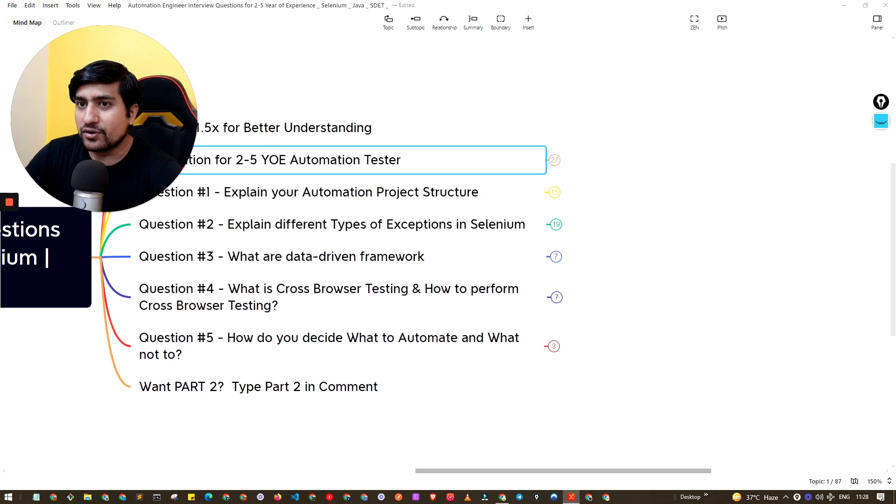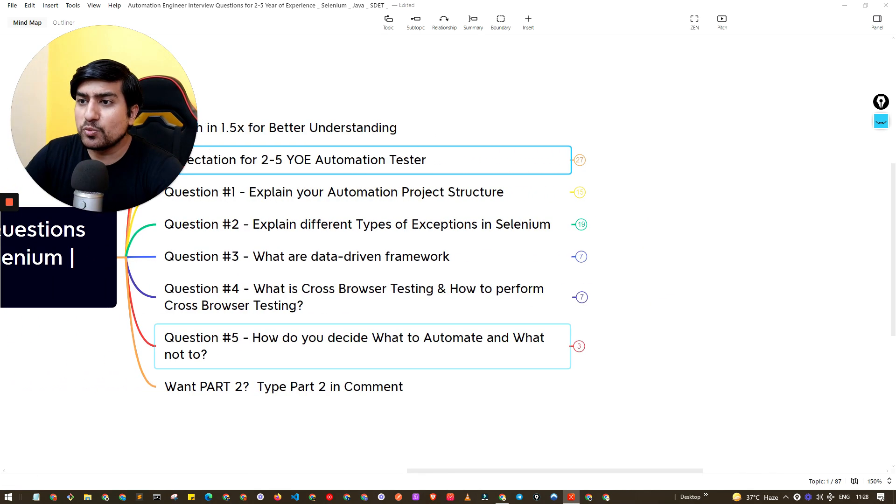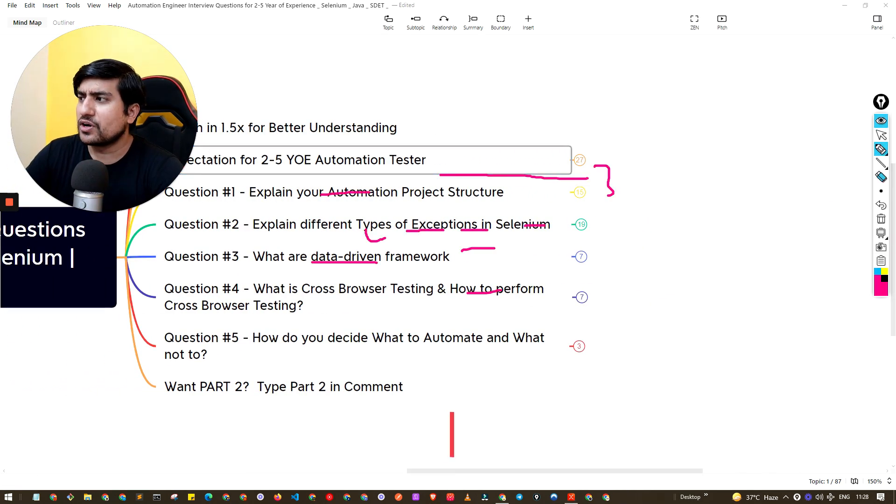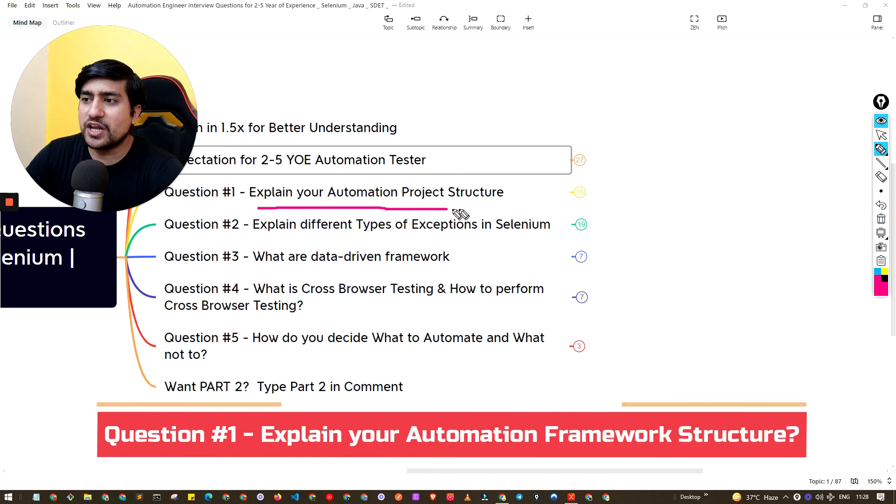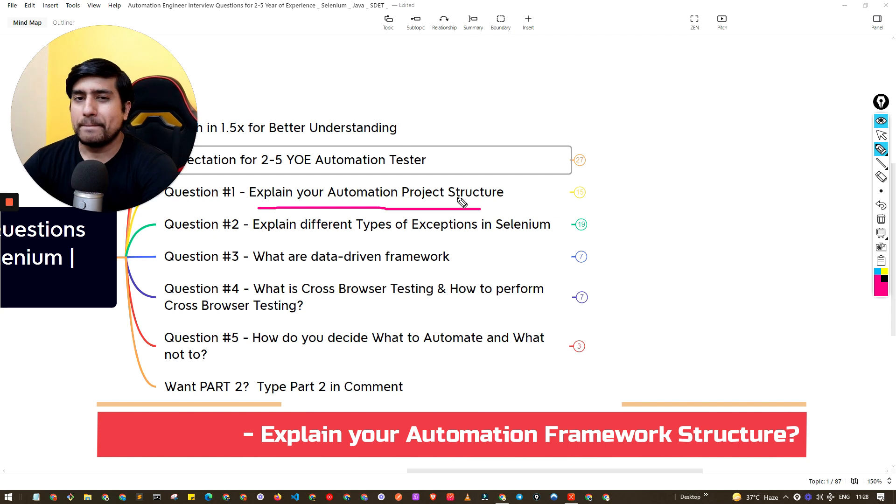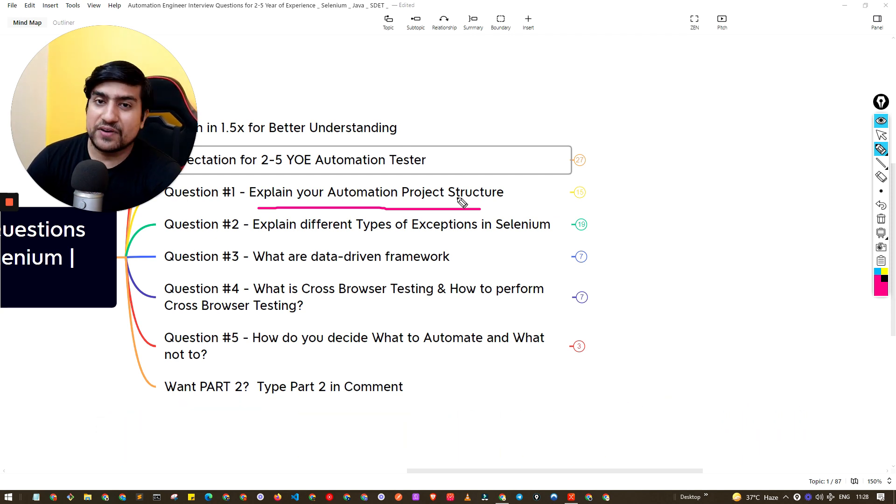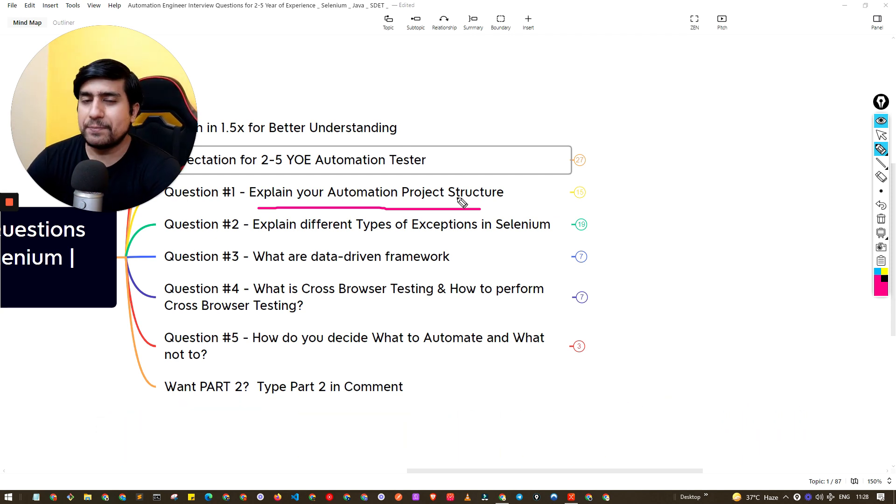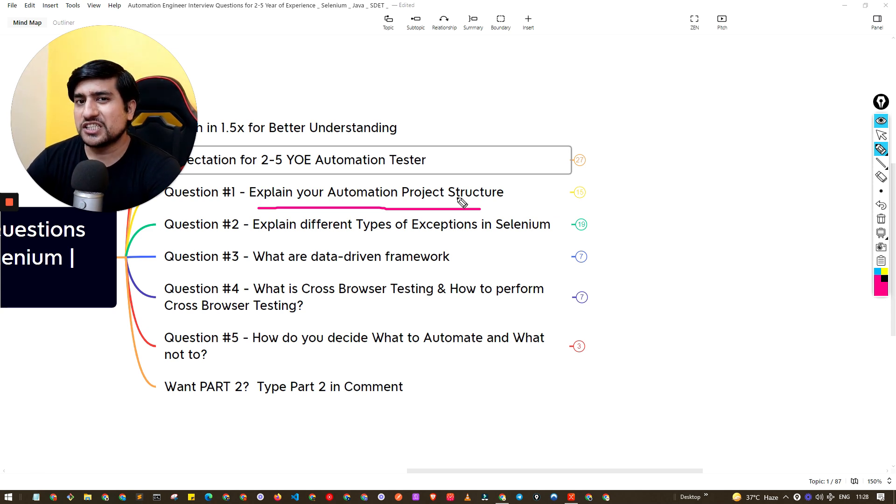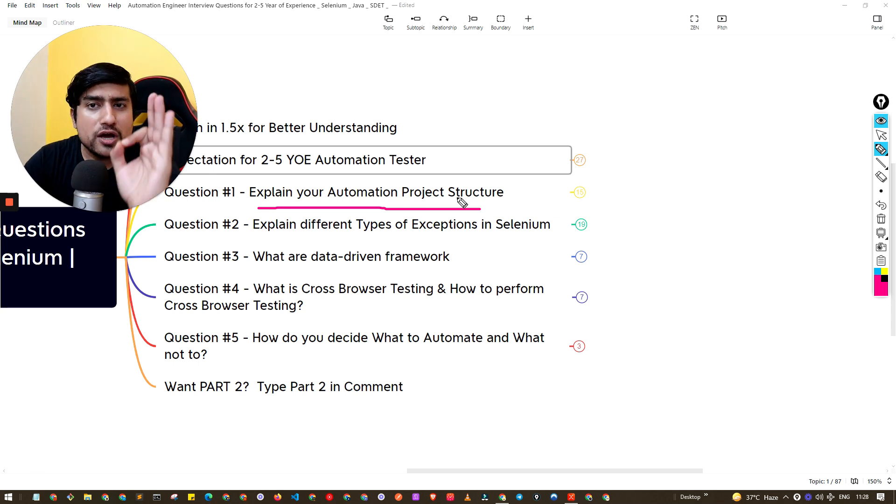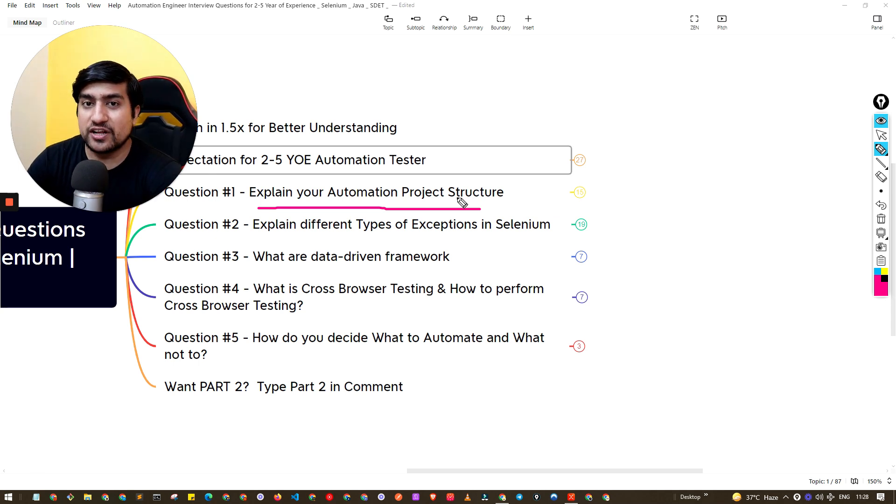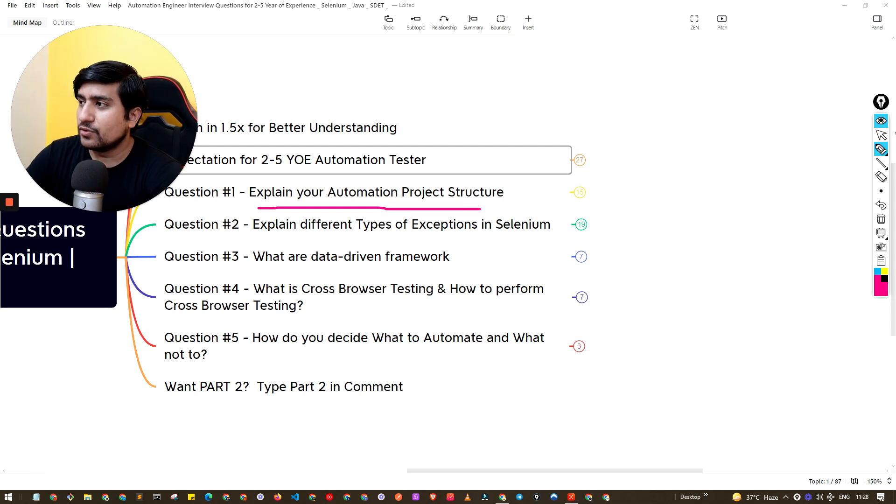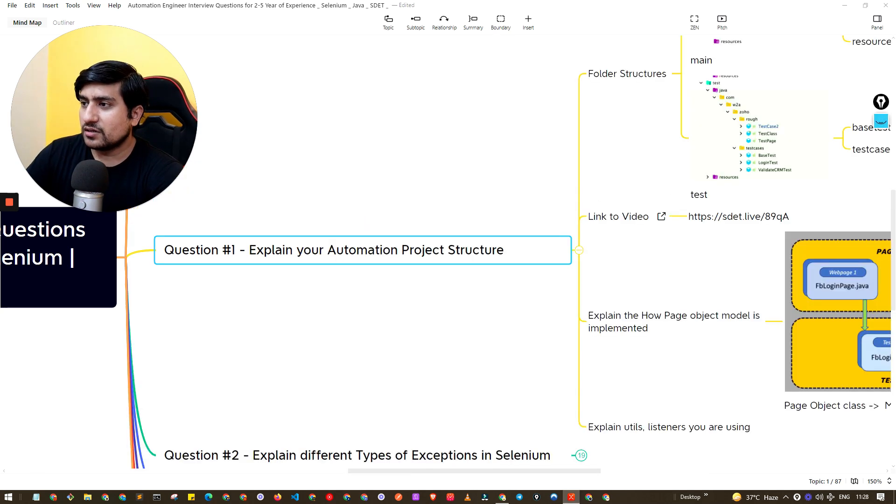Let's move to the first one, which is a really important question: explaining your project structure. Basically, whatever the Selenium framework that you have created, whatever the API automation framework that you have created, explain the structure for it as well as explain where you have contributed to it. Really important, and I have created an extensive video around it.